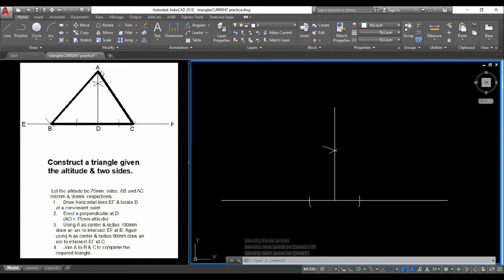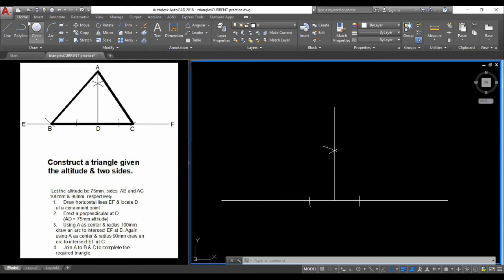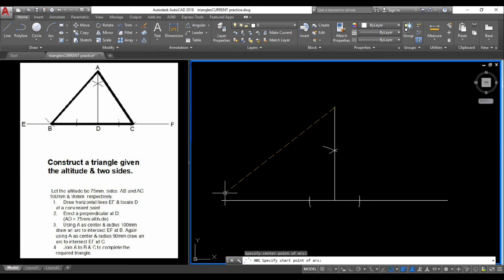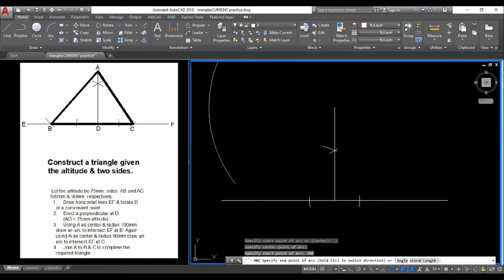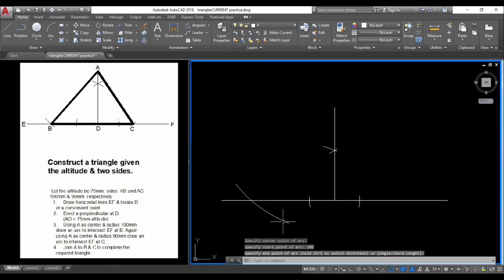Now scribe arcs from A to B and from A to C based on the given distances. Scribe from point A as the center. Scribe an arc of 100 units and press Enter. That's the first arc.